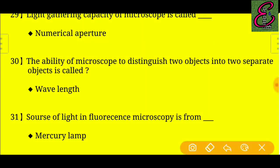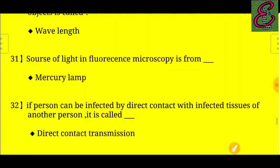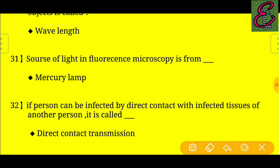Question number thirty: The ability of a microscope to distinguish two objects as two separate objects is called wavelength.